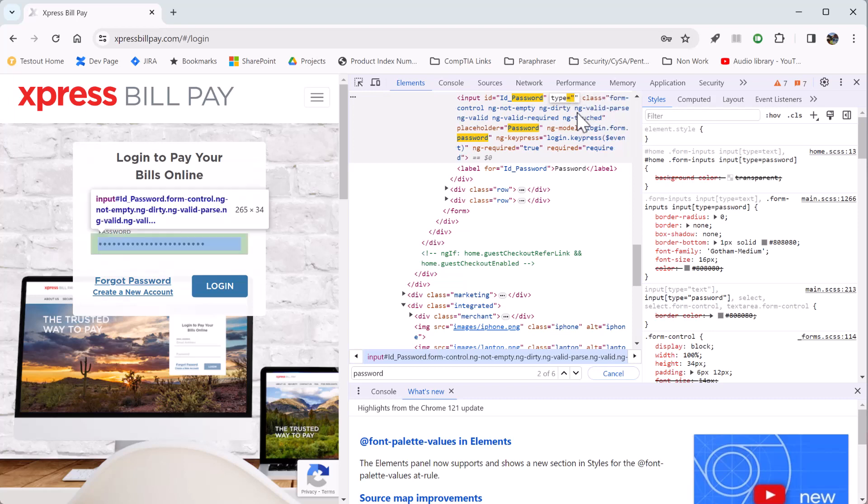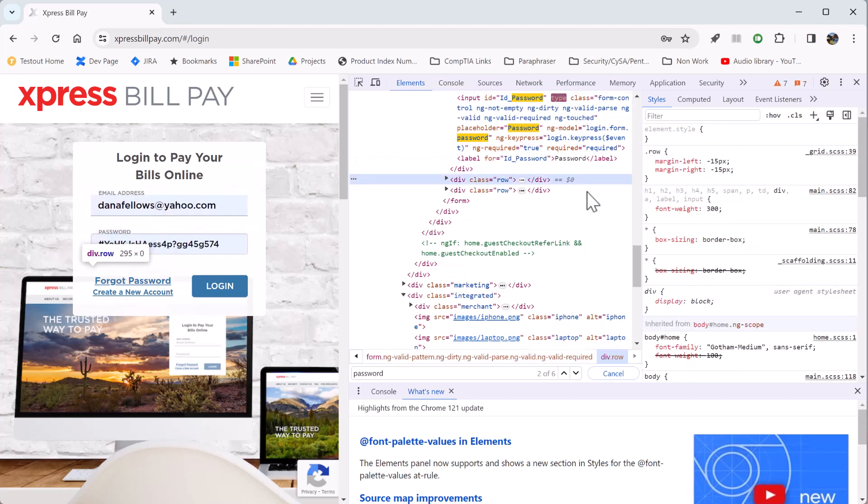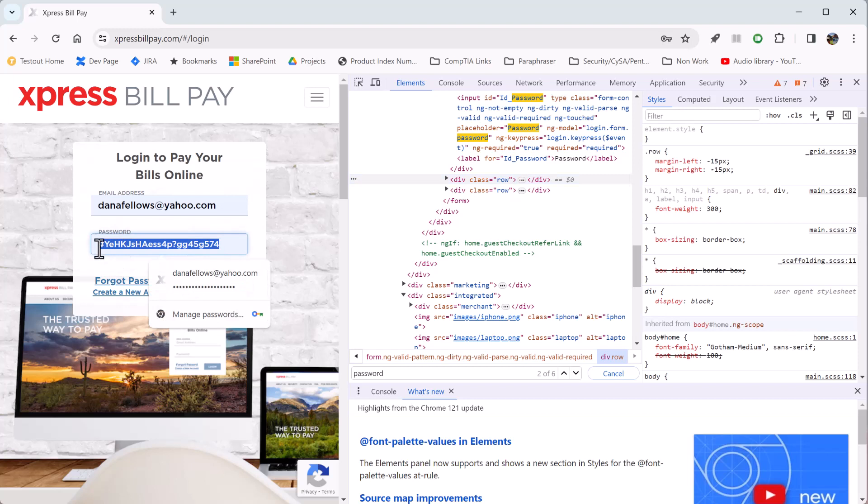So if I mess with this, if I hit delete or backspace, I took the word password out of there. Now if I click somewhere else over here, my password just popped up.